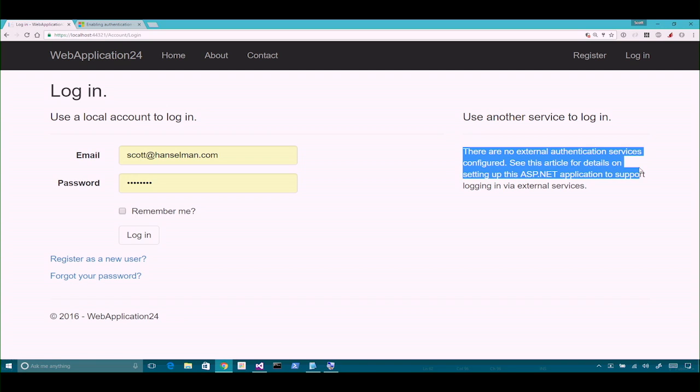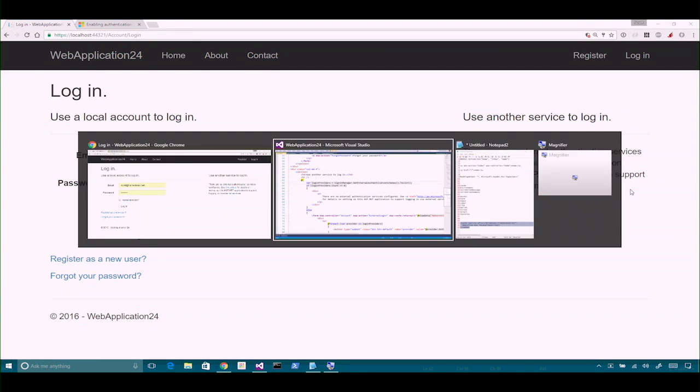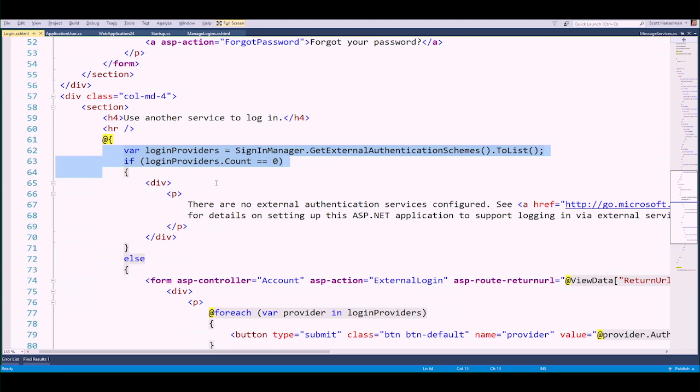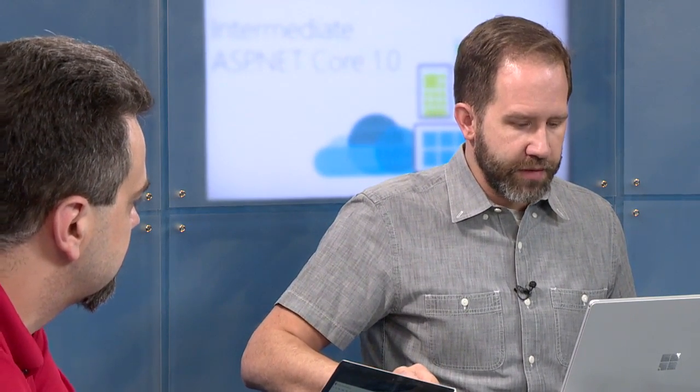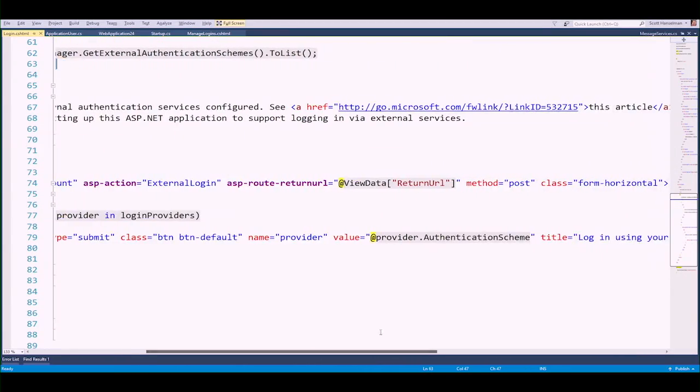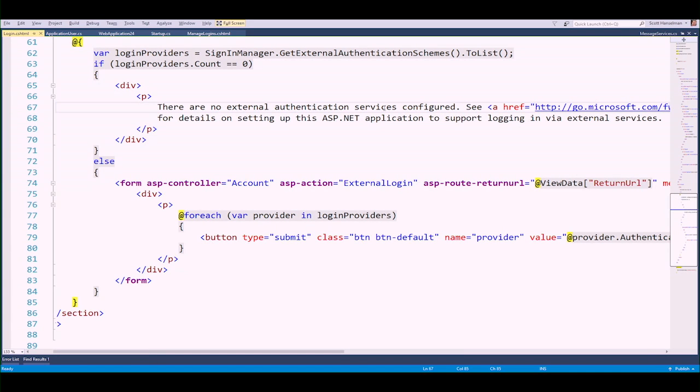We made an acronym — non-gender-specific non-technical parent. If my dad can log in with Facebook, then he's happy. On the right-hand side it says there are no external authentication services configured. The sign-in manager asks if there are any other login providers. You can register login providers with ASP.NET and it's all built in. There is an article set up to do that.